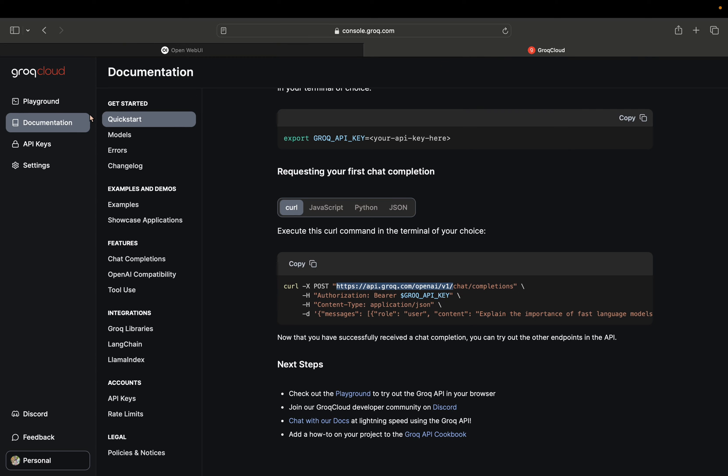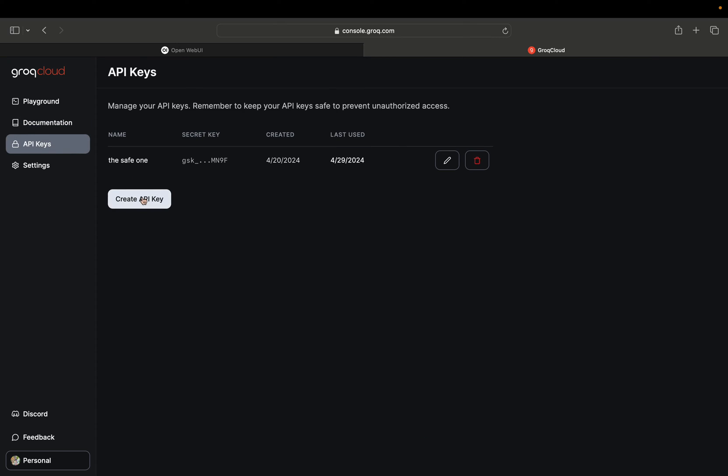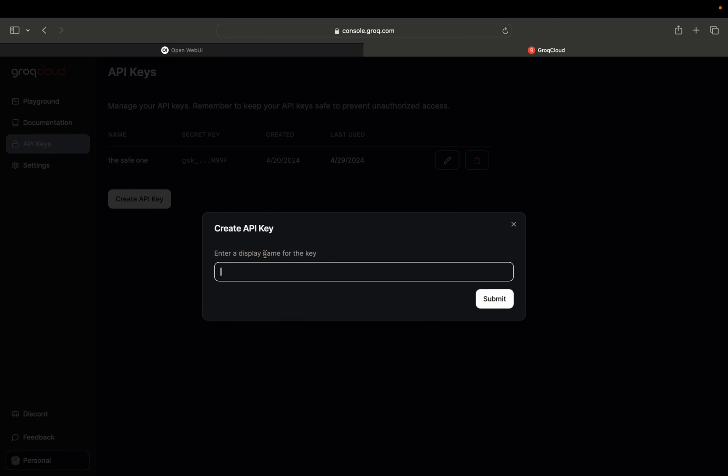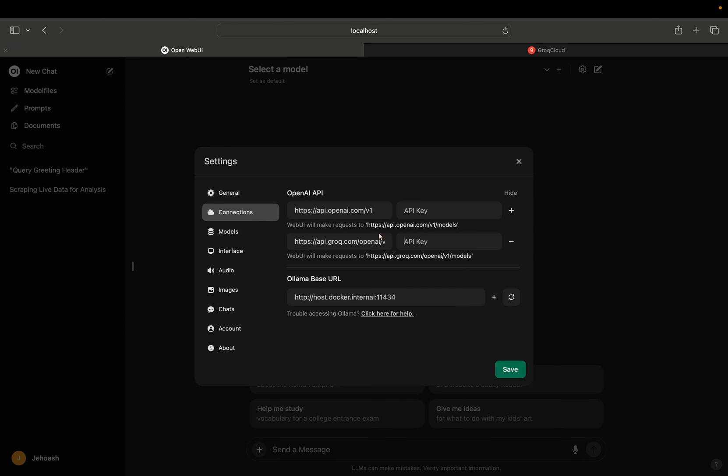So head back to the Grok tab and go to API key. Let's create an API key, we'll name it Open Web UI. So once we have the API key, we'll copy it, go to Open Web UI interface and paste the key.